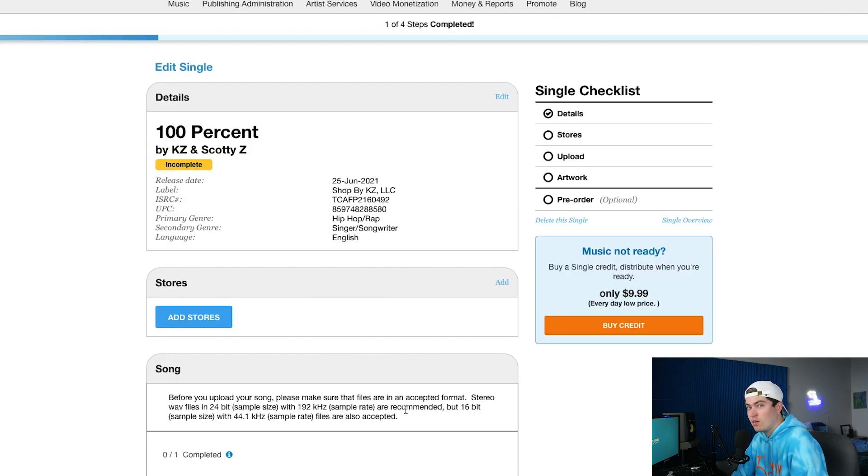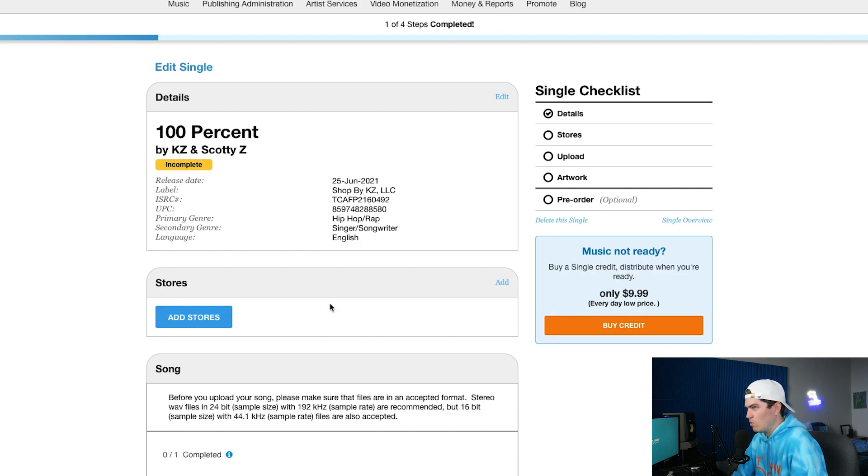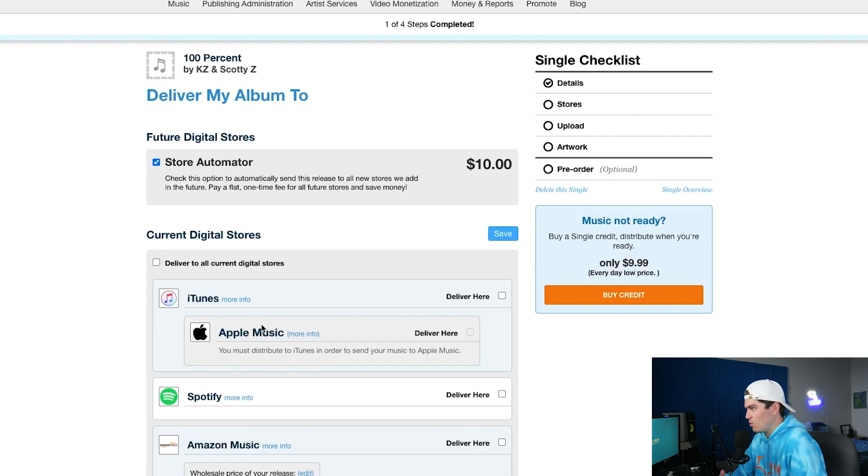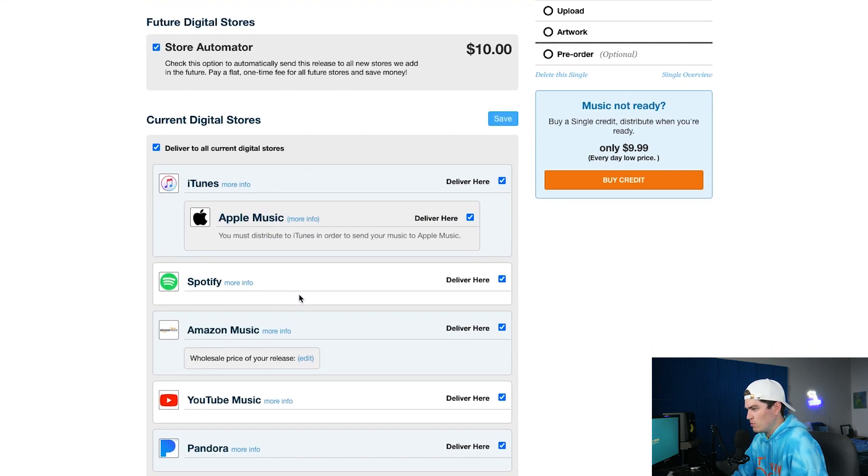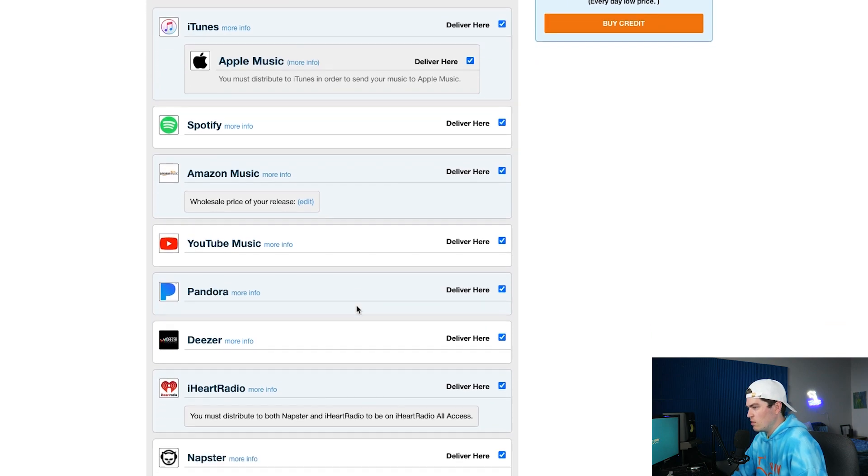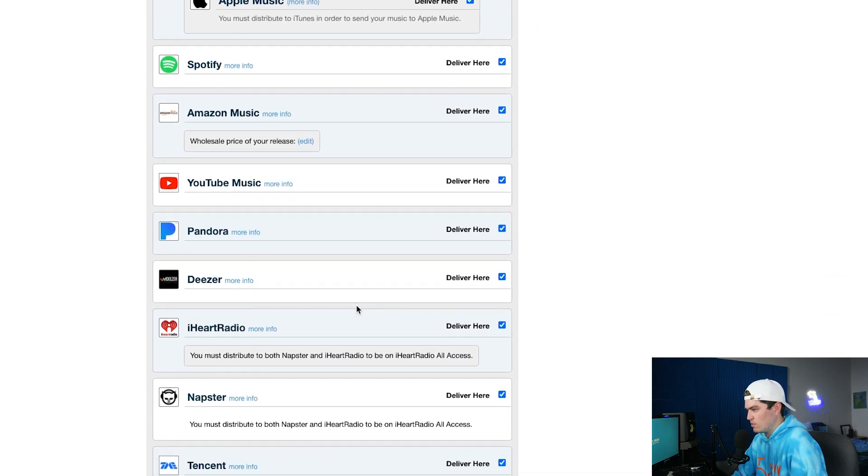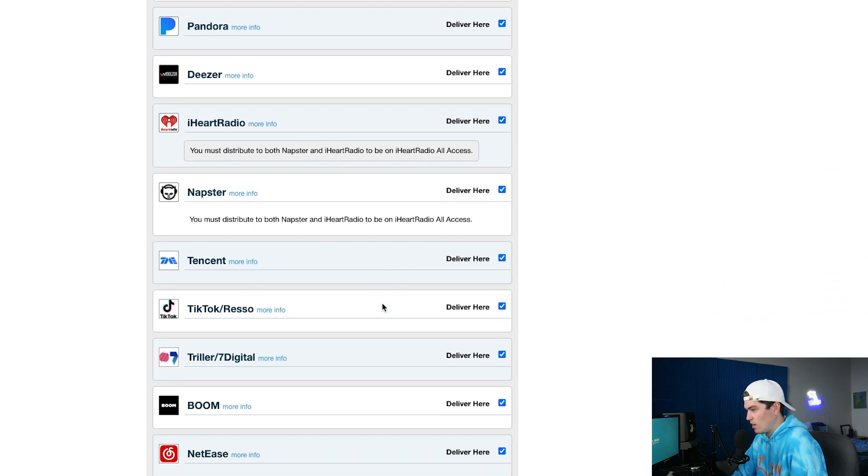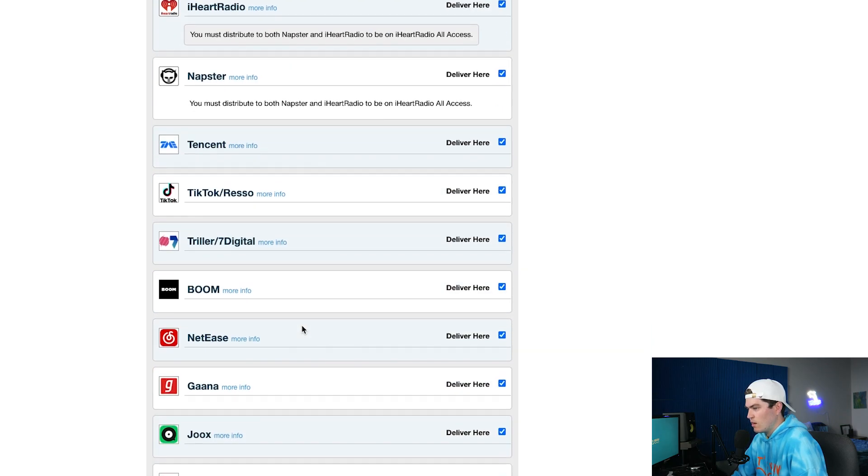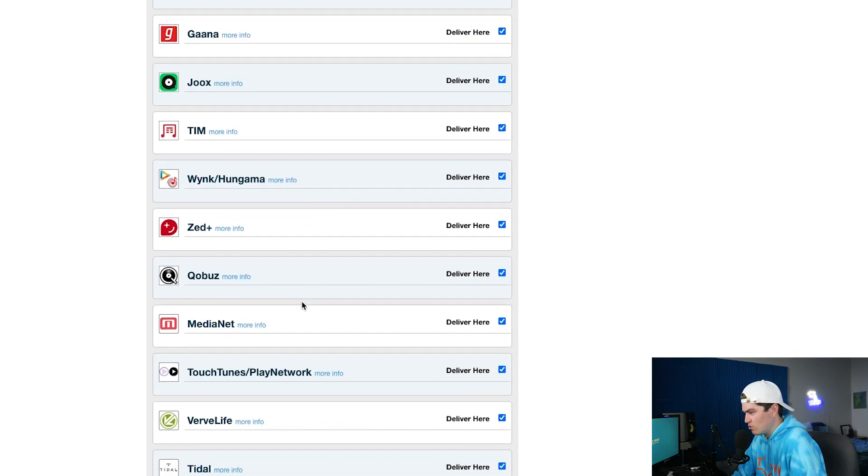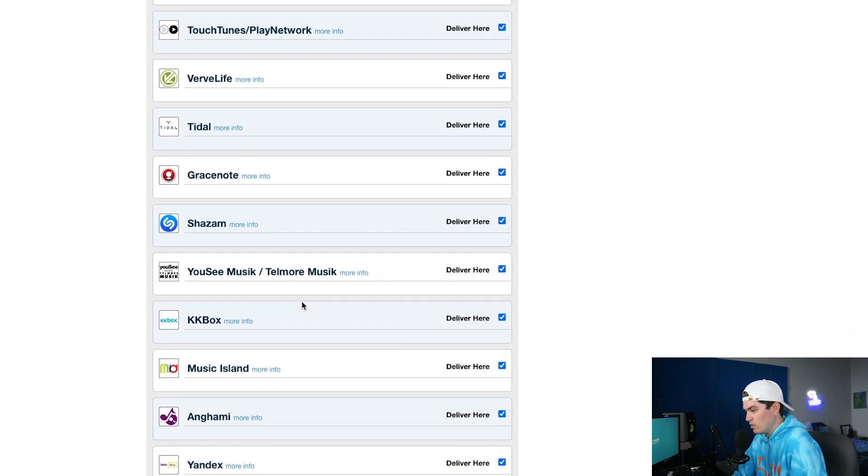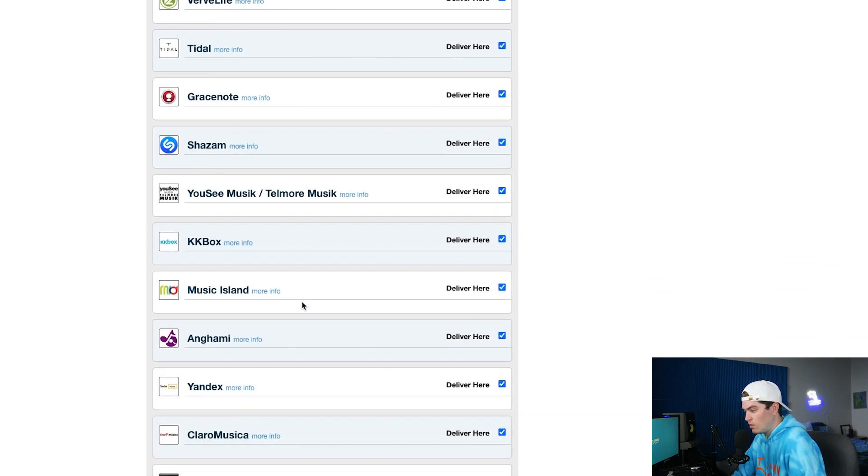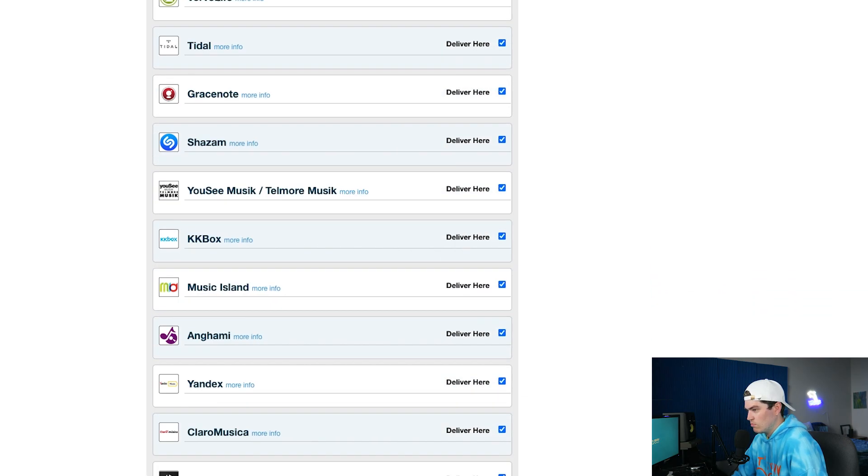Alright so now we're on this page right here to edit the single, so as you can see 100%, KZ, Scotty Z, June 25th. So now we're gonna add stores. And so as I spoke about the whole topic of this video, this is going to allow us to essentially put it on every single digital store. So if you click this button, and they make it so easy: iTunes, Apple Music, Spotify, Amazon Music, YouTube Music, Pandora, Deezer, iHeartRadio, TikTok is a big one for sure. I don't even know half of these distributors, but if there's people listening to music and they like your music, you want to be everywhere.